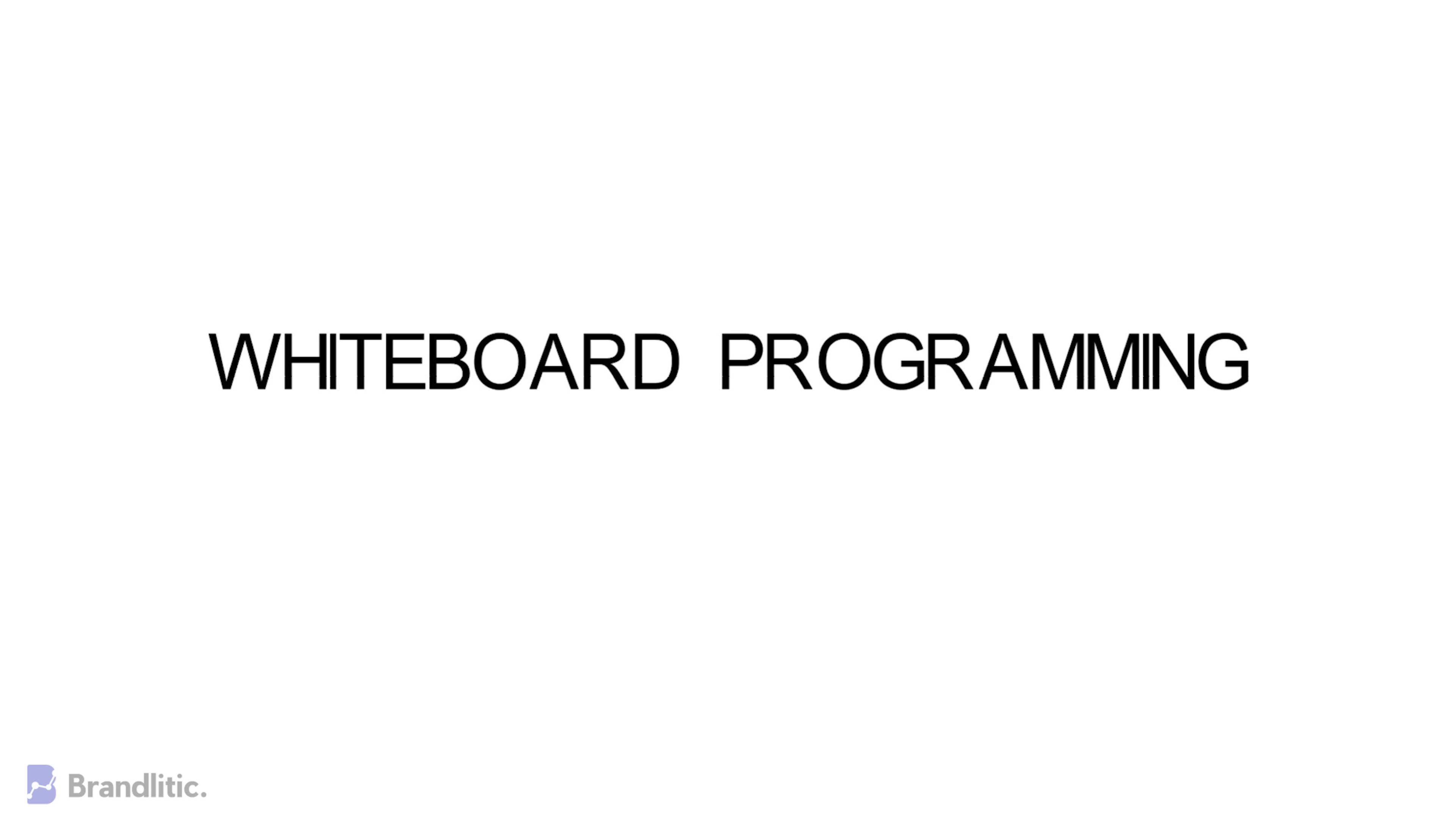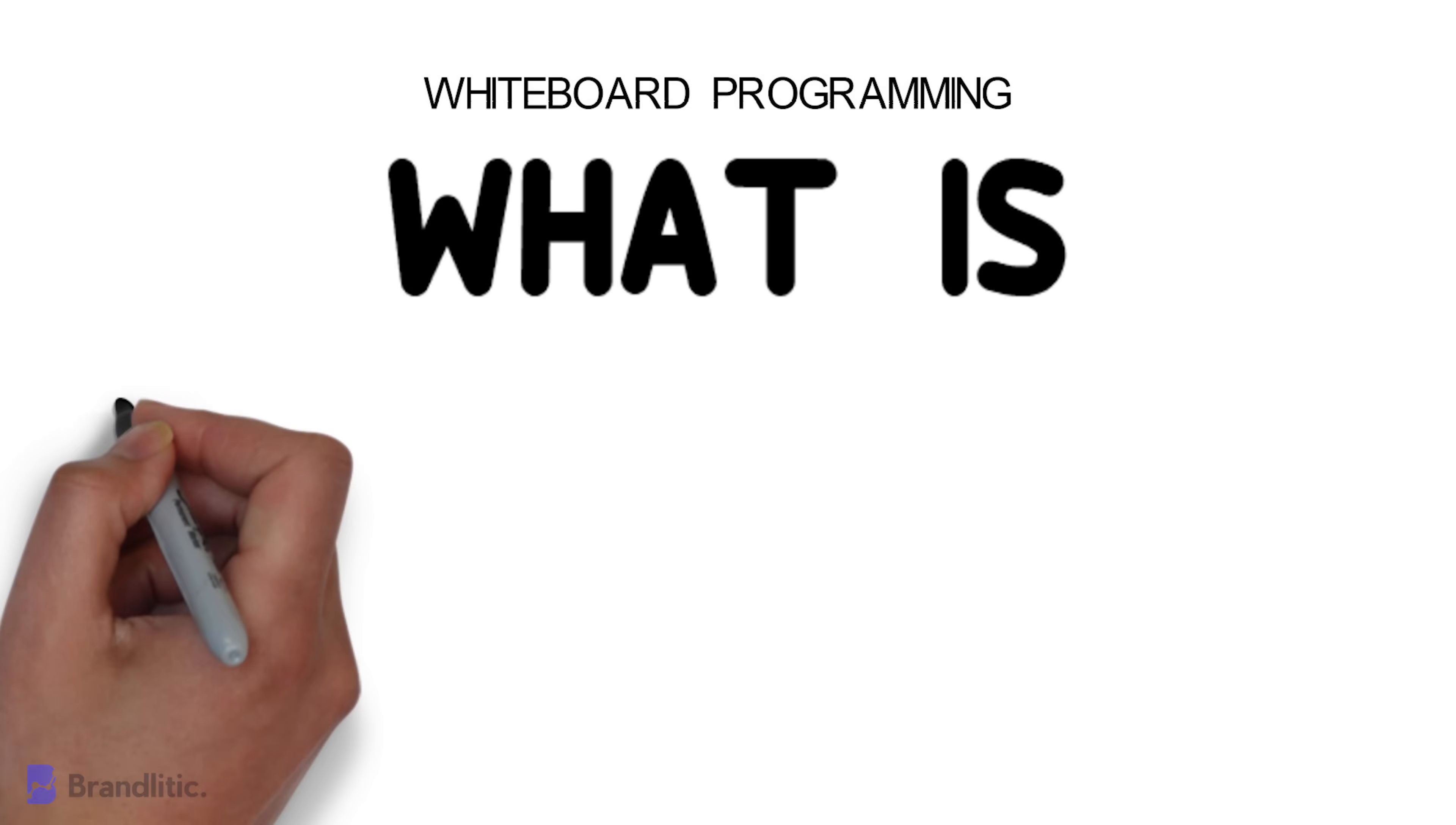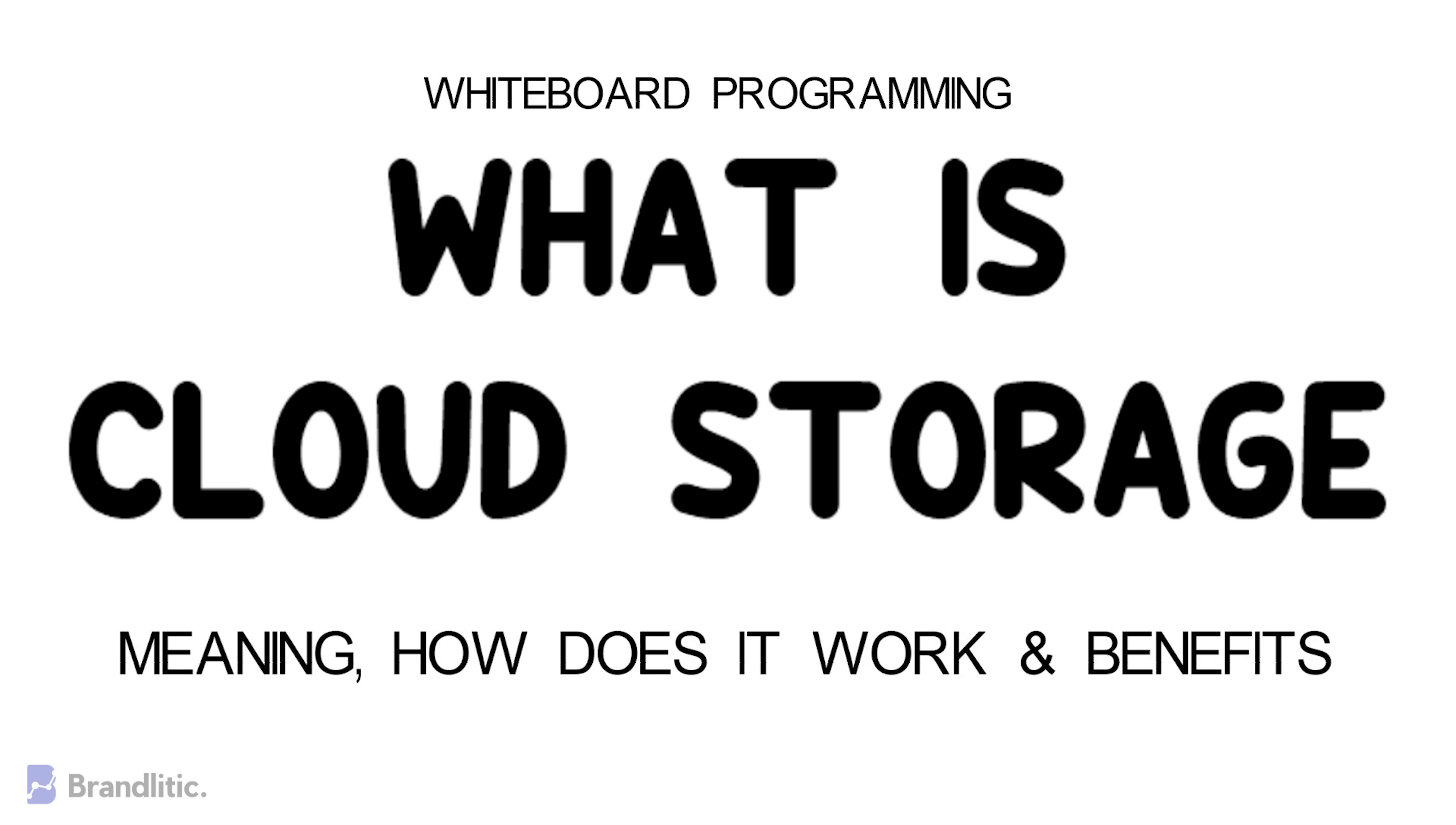Welcome to Whiteboard Programming, where it's simple programming with easy to understand whiteboard videos. Today I'll be sharing with you what is cloud storage, how does it work, a few benefits it offers, and a lot more. So let's get started.